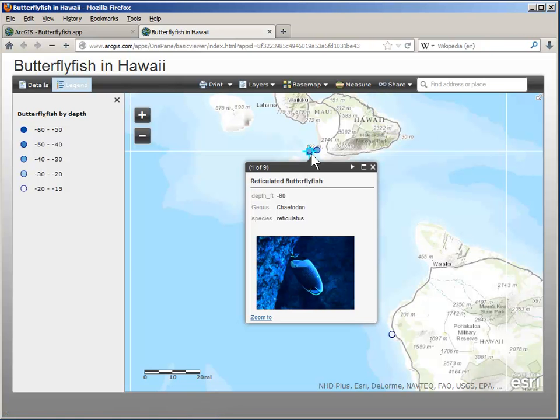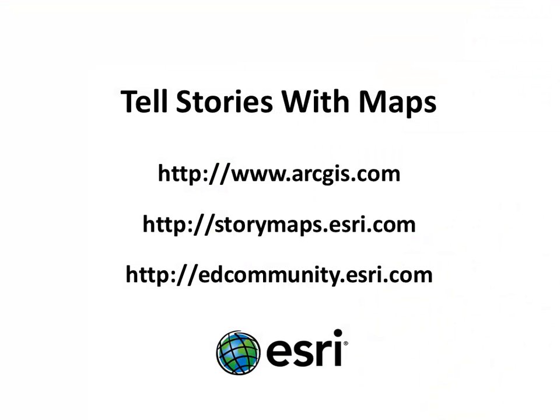Maps can tell powerful stories. So that's one way of telling a story with maps. You can find a lot more information at arcgis.com, or storymaps.esri.com, or at the Esri Ed Community website. Thank you.